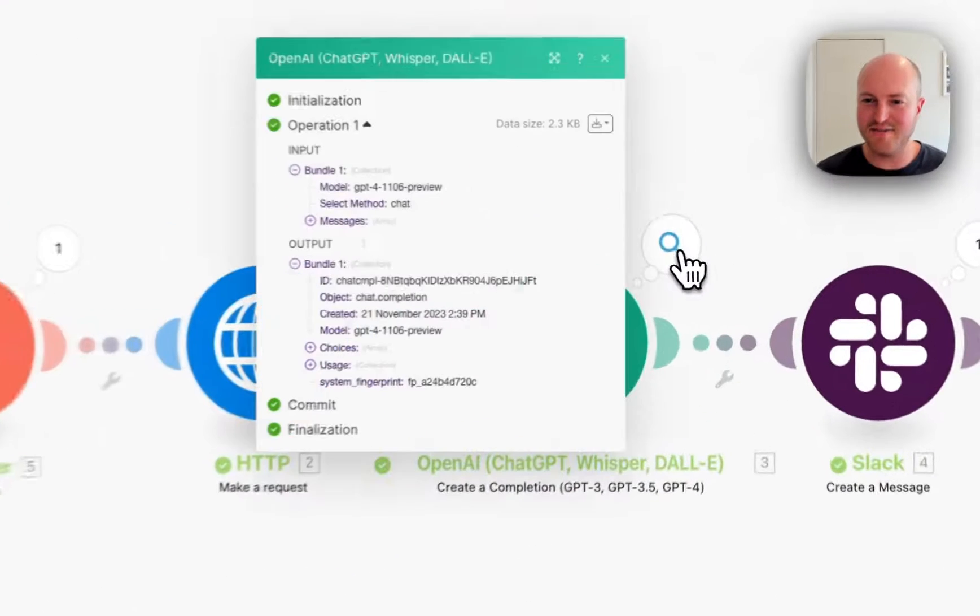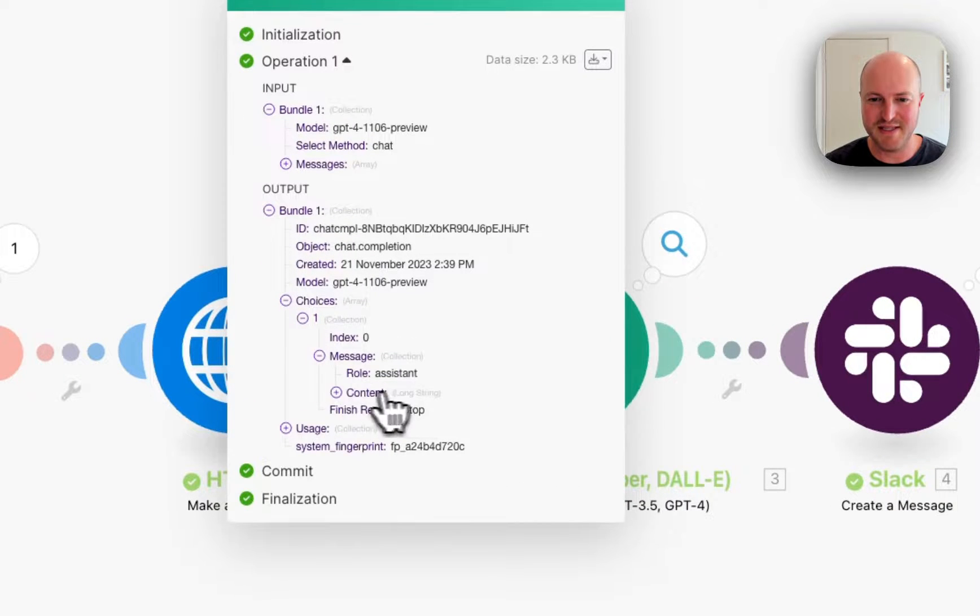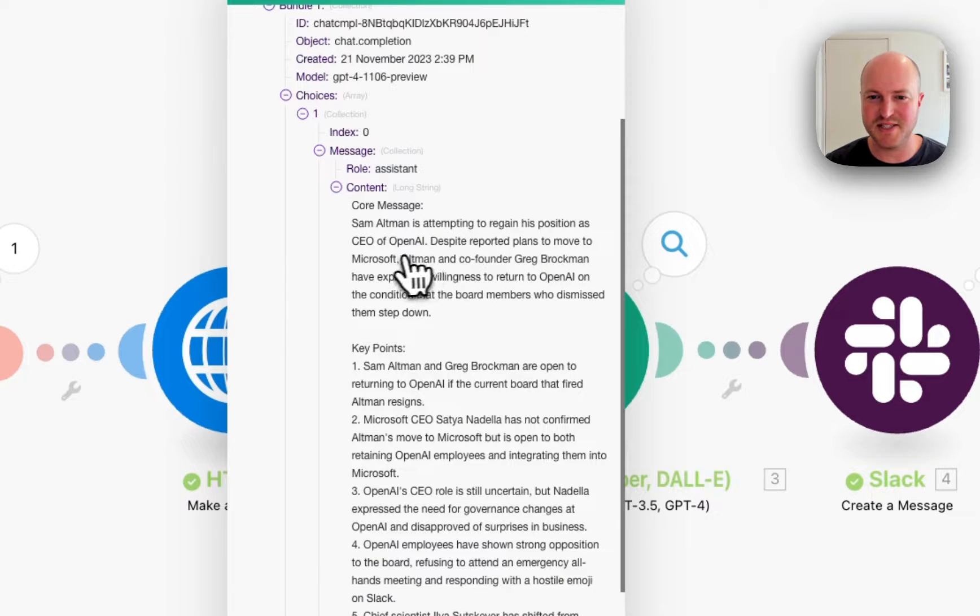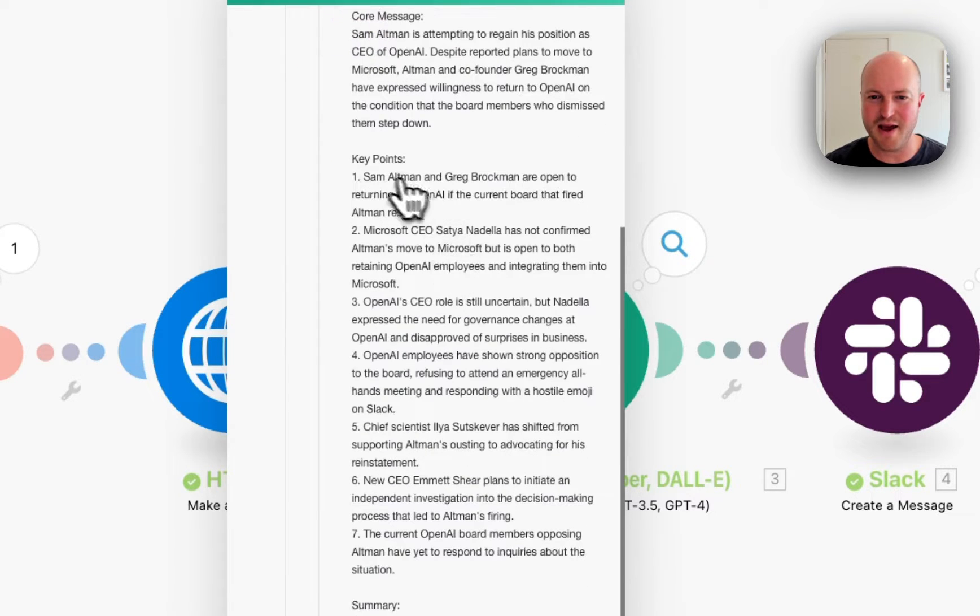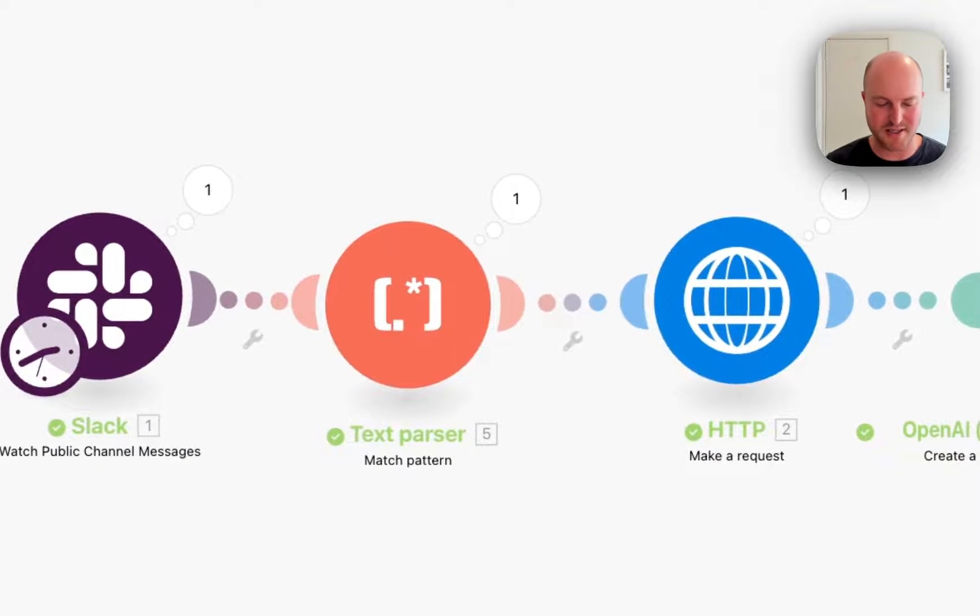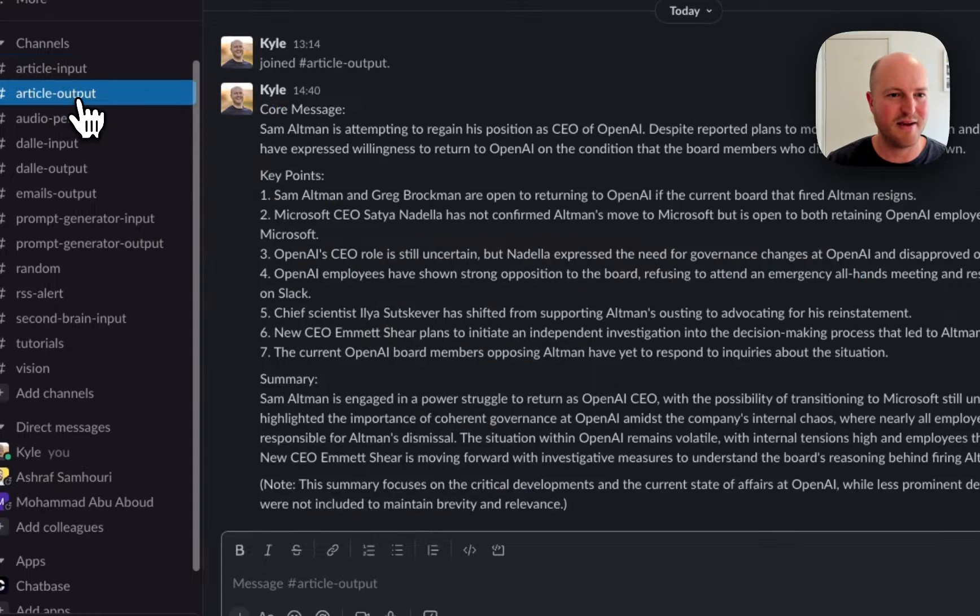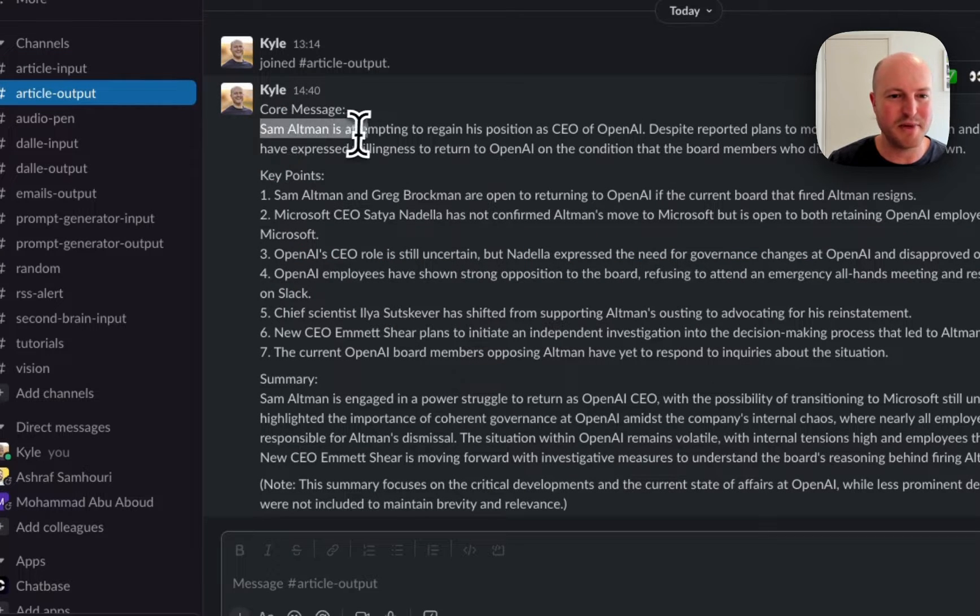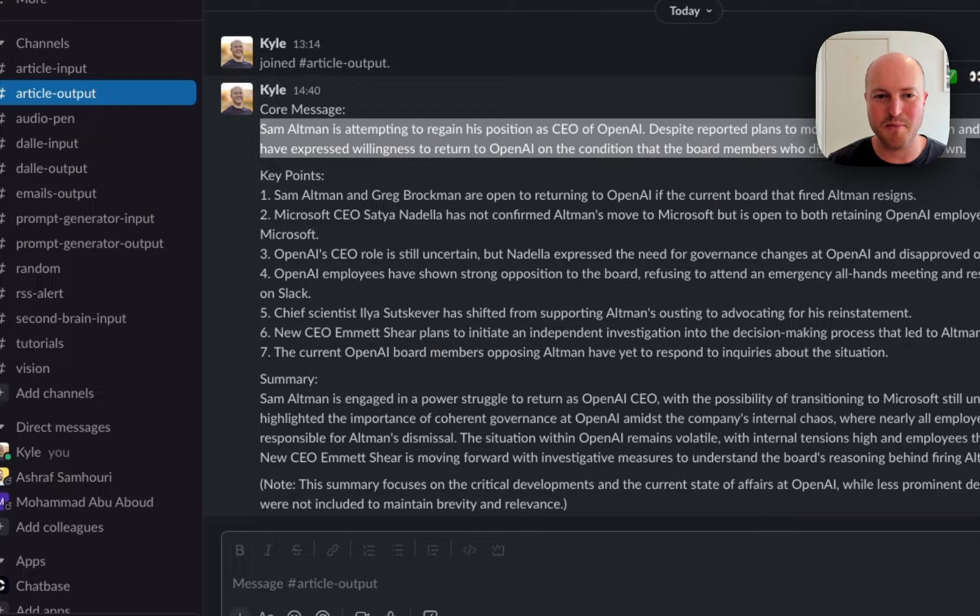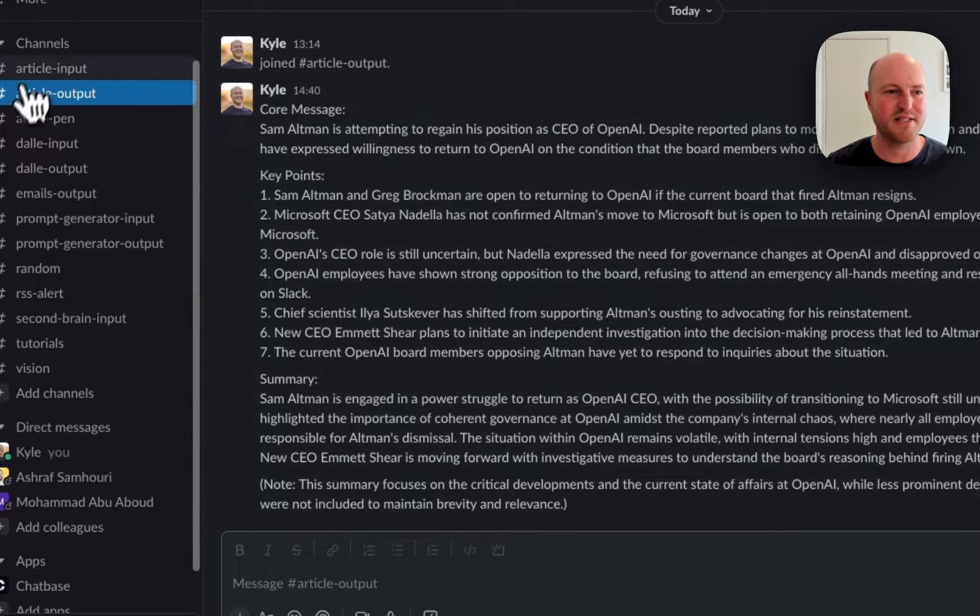Okay, so it's finished. So let's see the output. We have a message. Core message. Sam Altman is attempting to regain his position as CEO of OpenAI. We've got some key points and a summary. And it looks like it has posted it to Slack. So let's have a look. And we have it. Core message. Sam Altman is attempting to gain his position as CEO of OpenAI. Dispersed reported plans to move to Microsoft Altman and co-founder Greg Brockman have expressed willingness to return to OpenAI. We have some key points and the summary.